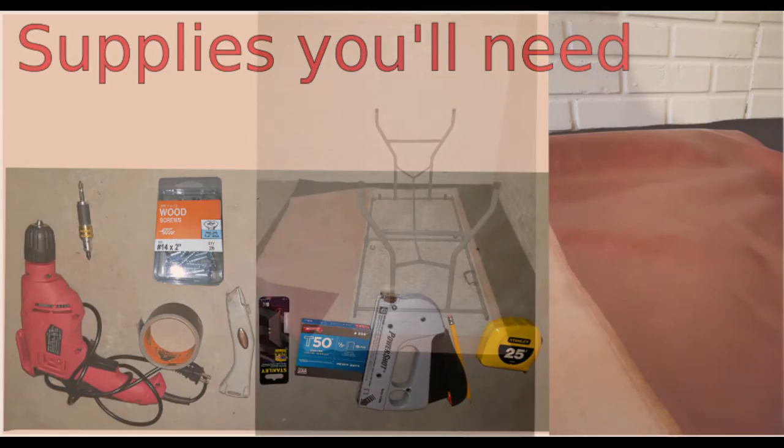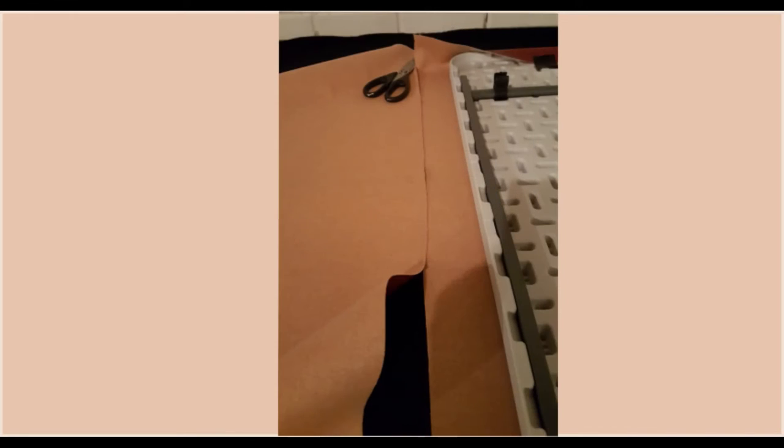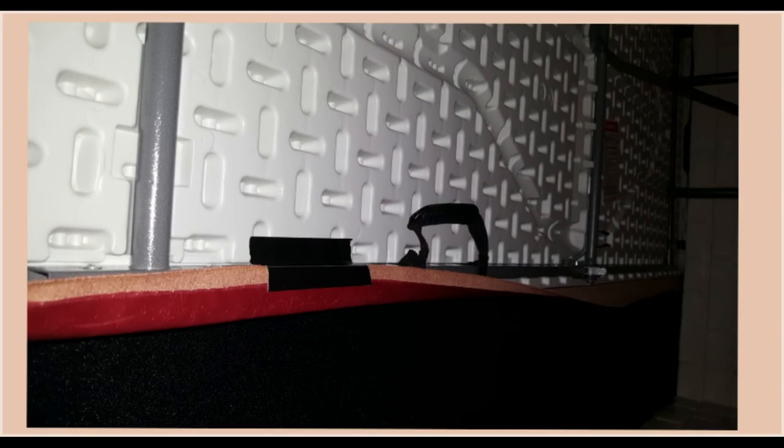Place the table surface onto the vinyl and cut it. Make sure to leave enough vinyl all around the table so it can be taped down.